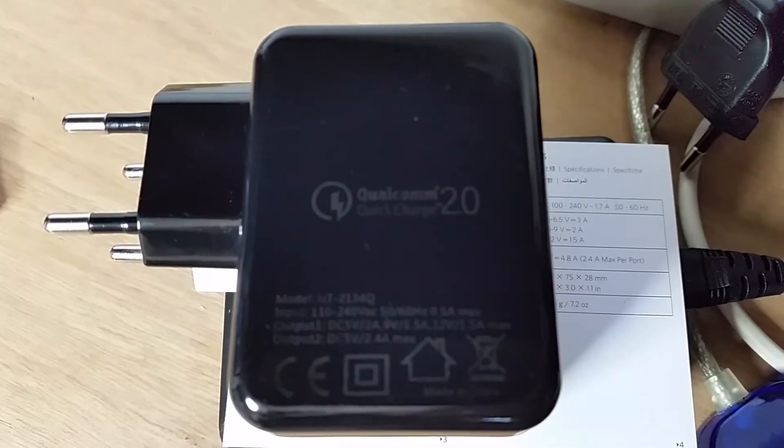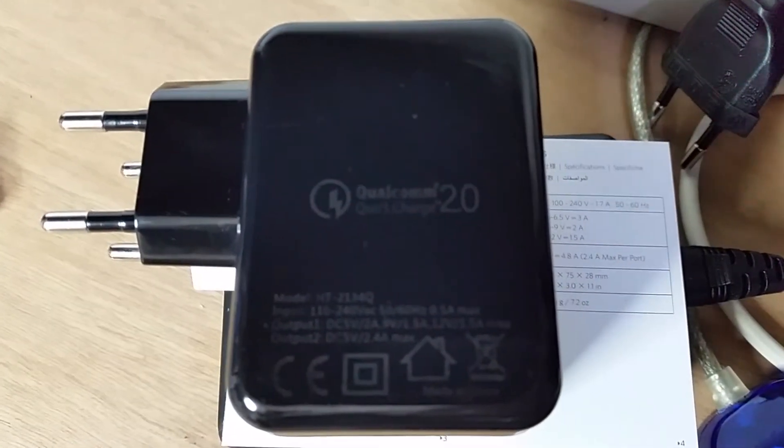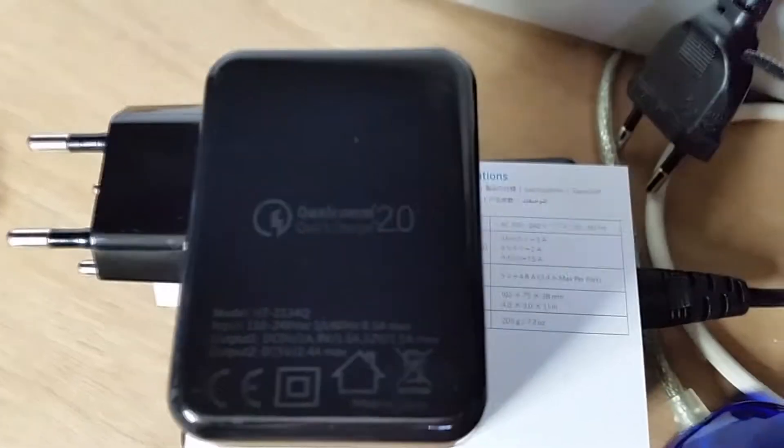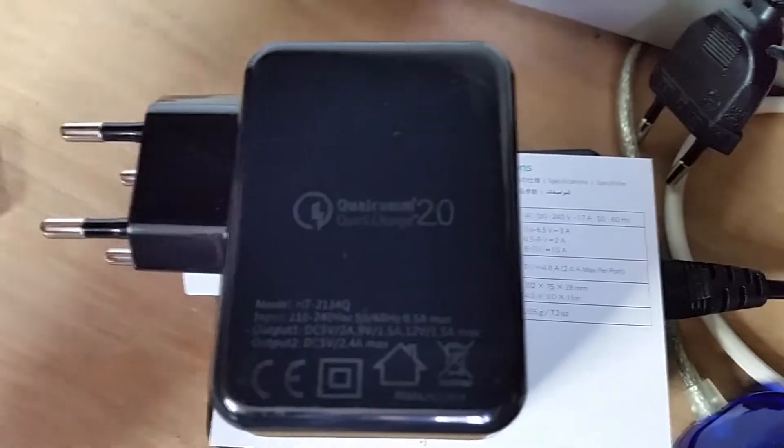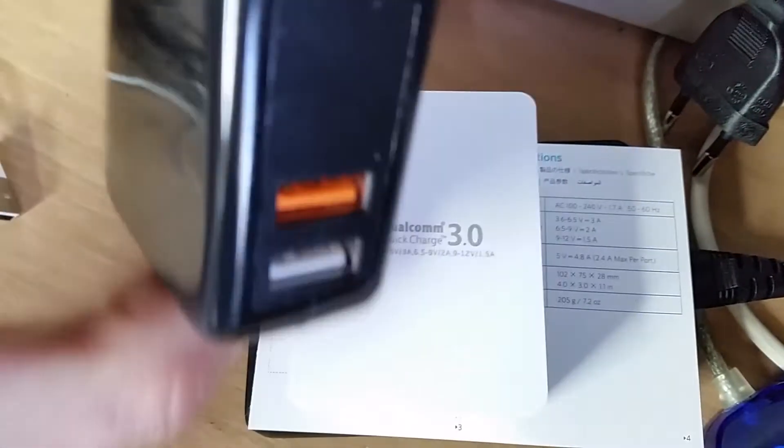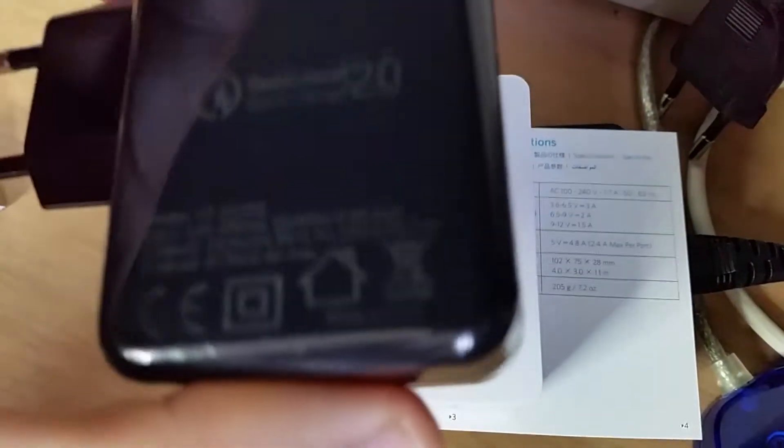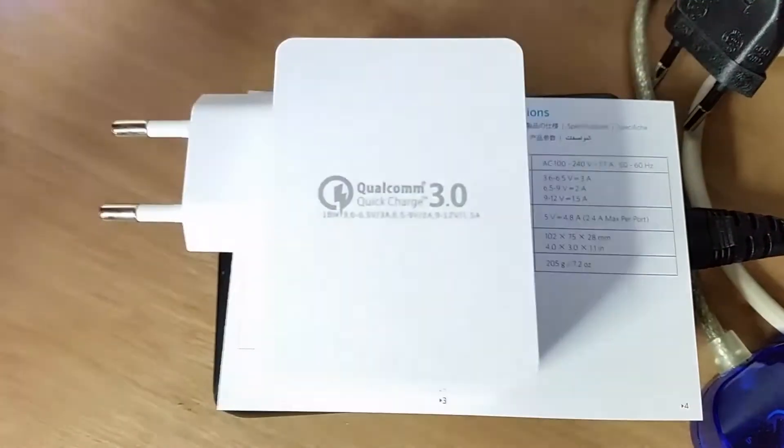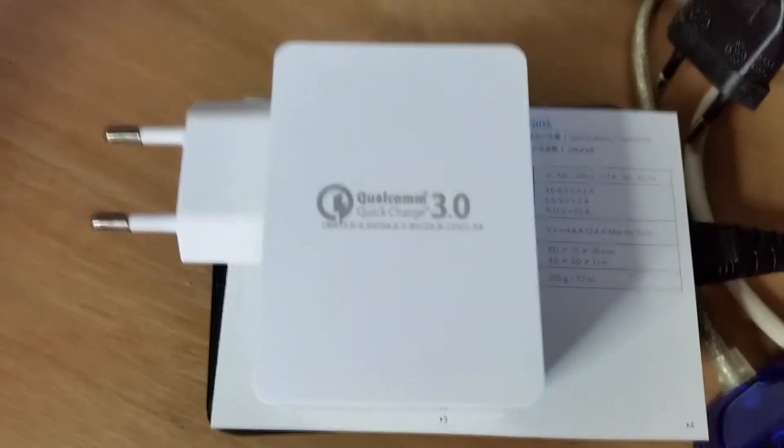Here is the hardware we'll be using for these tests. First we have a Qualcomm 2 charger bought on Aliexpress, so it's a cheap Chinese charger with one quick charge port.